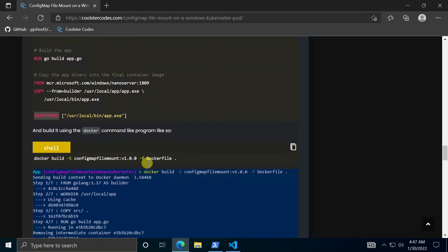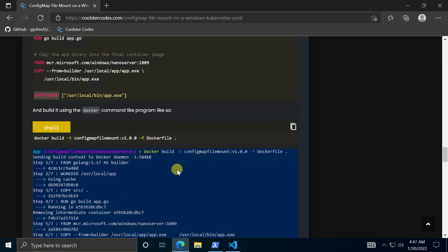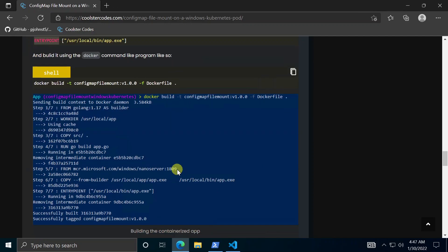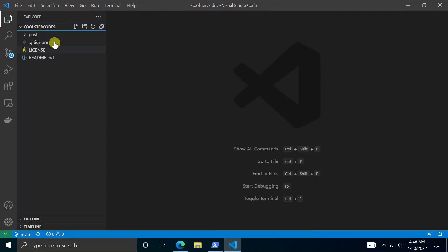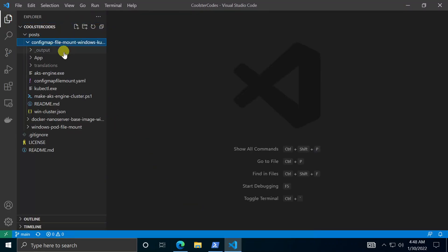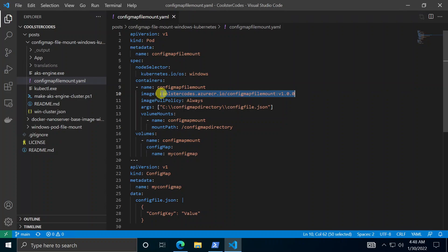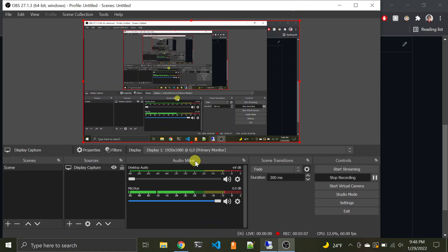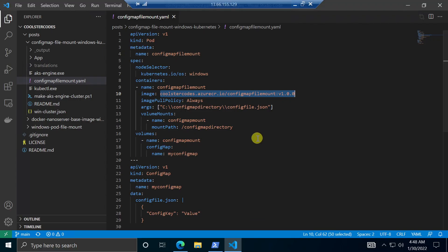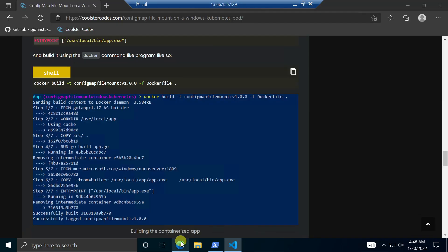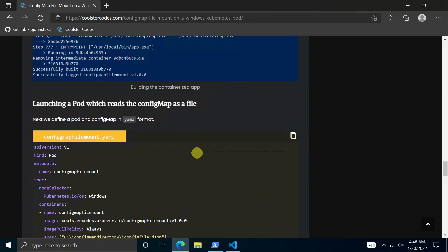So I mean we can do the build if you'd like but I've built this already and pushed it to my public container registry so it's available to you. I can show you the tag config map. Here. So this tag coolster codes Azure CR. That's the app. So basically I built the app and then launched it to Azure Container Registry and then it's available publicly.